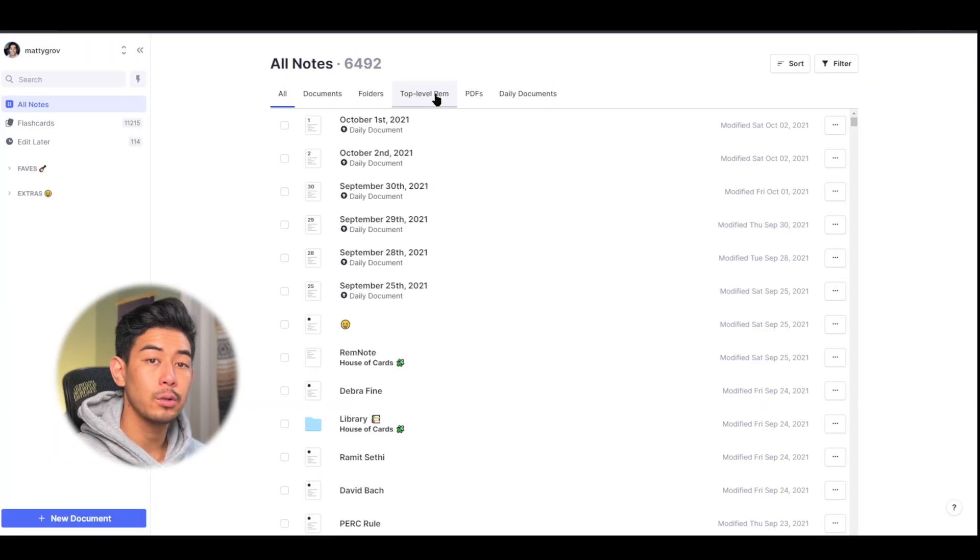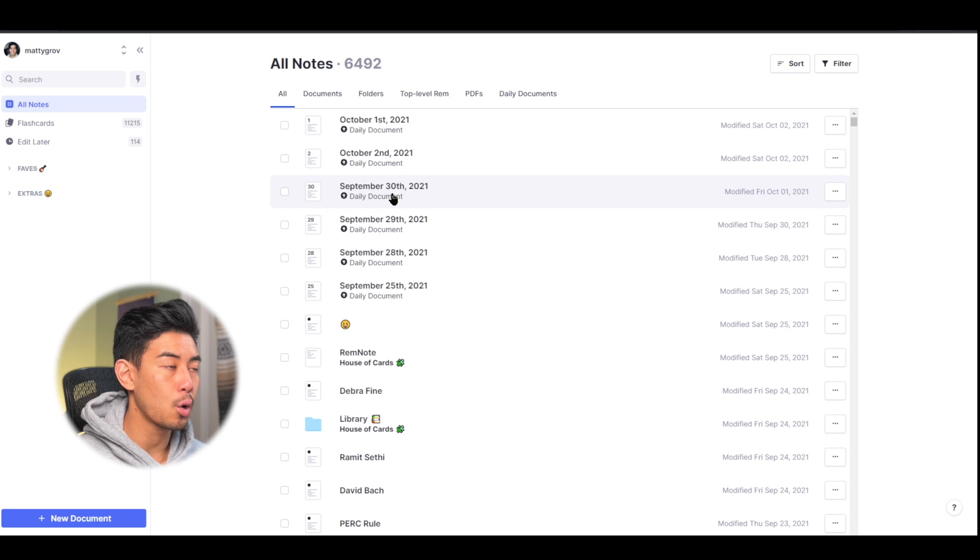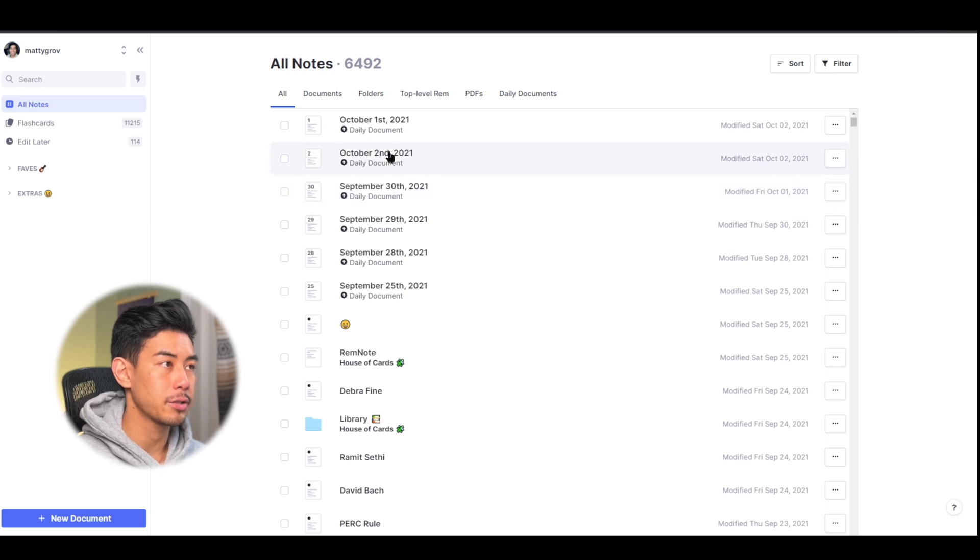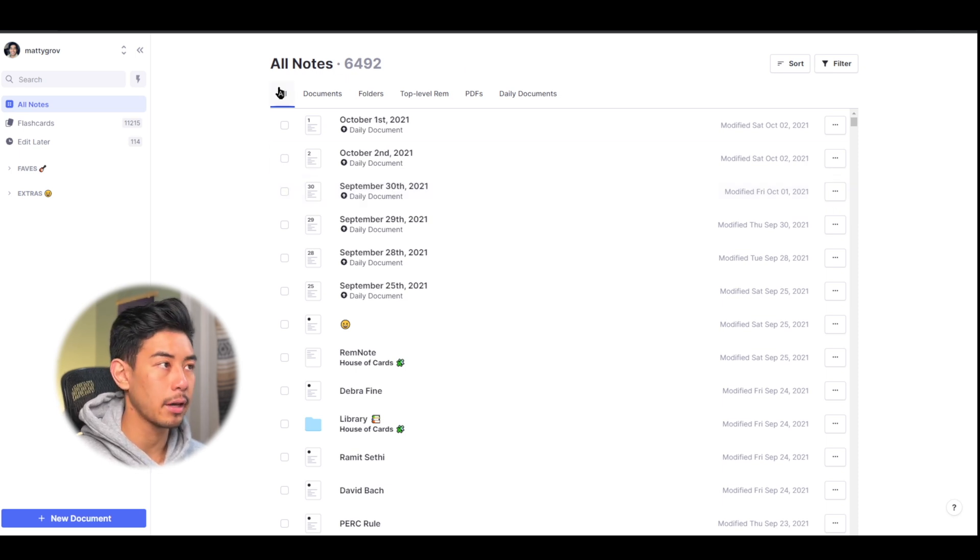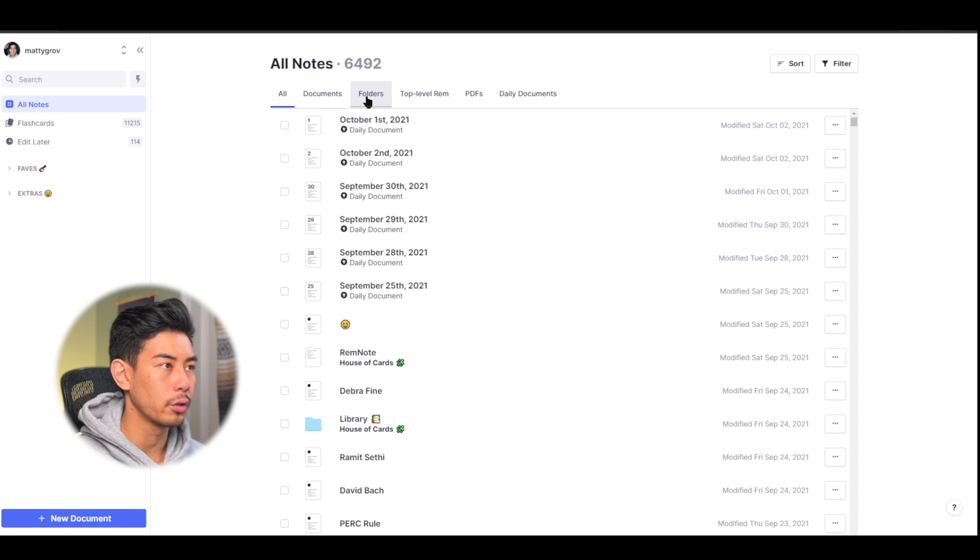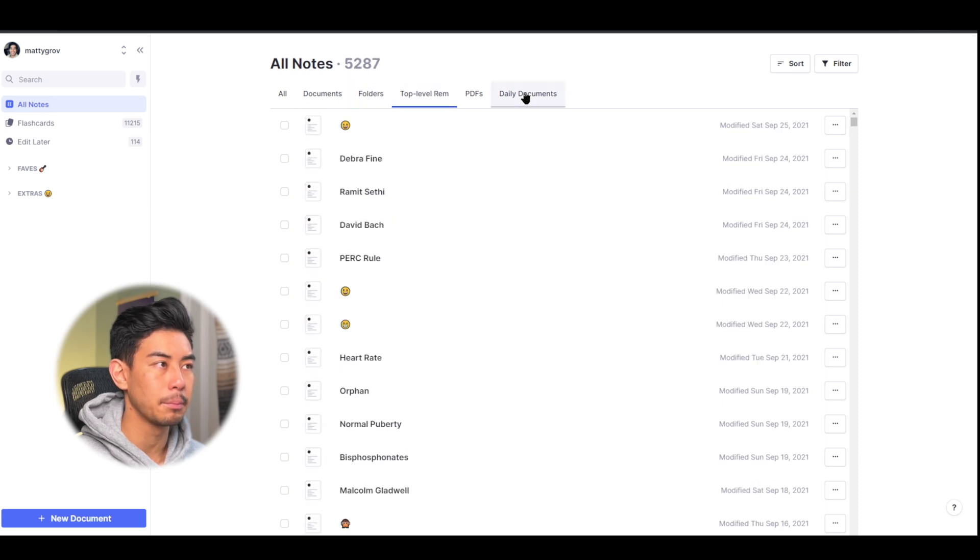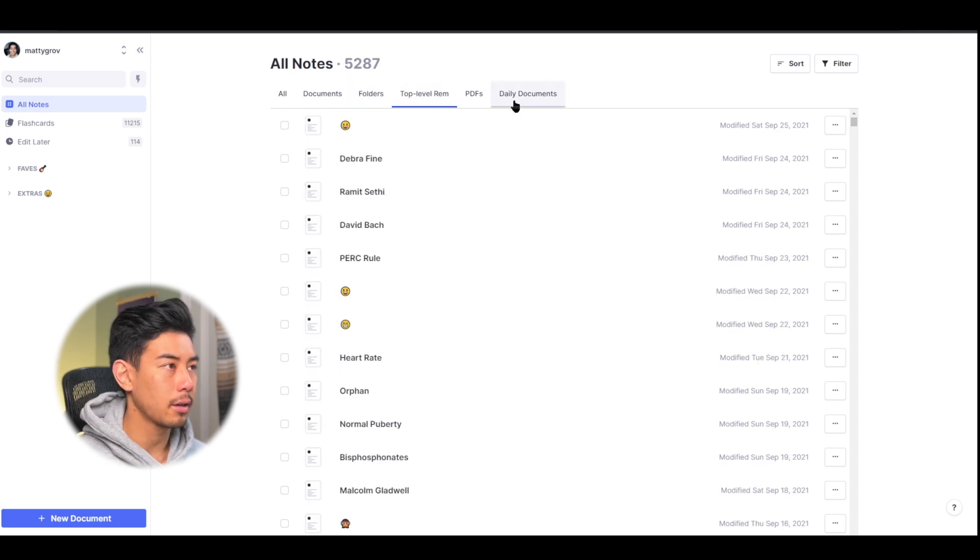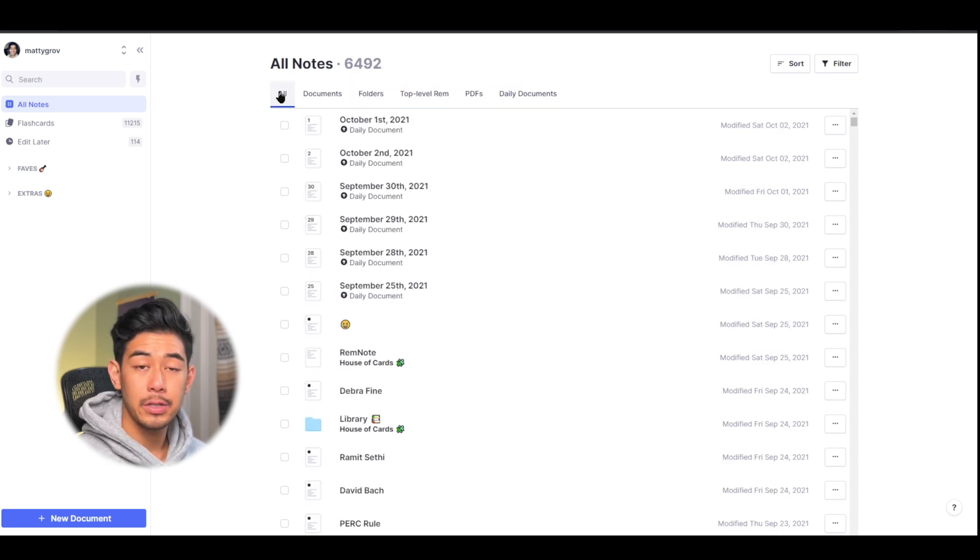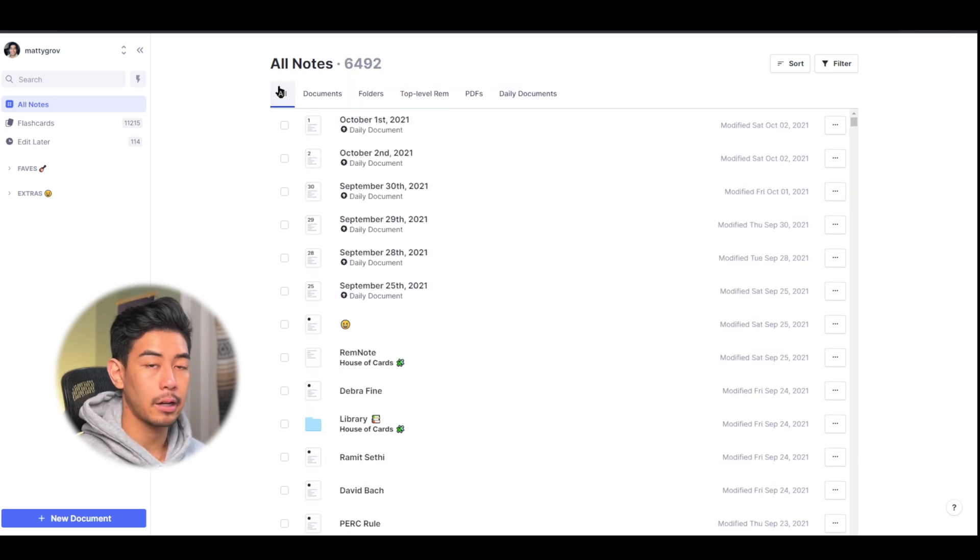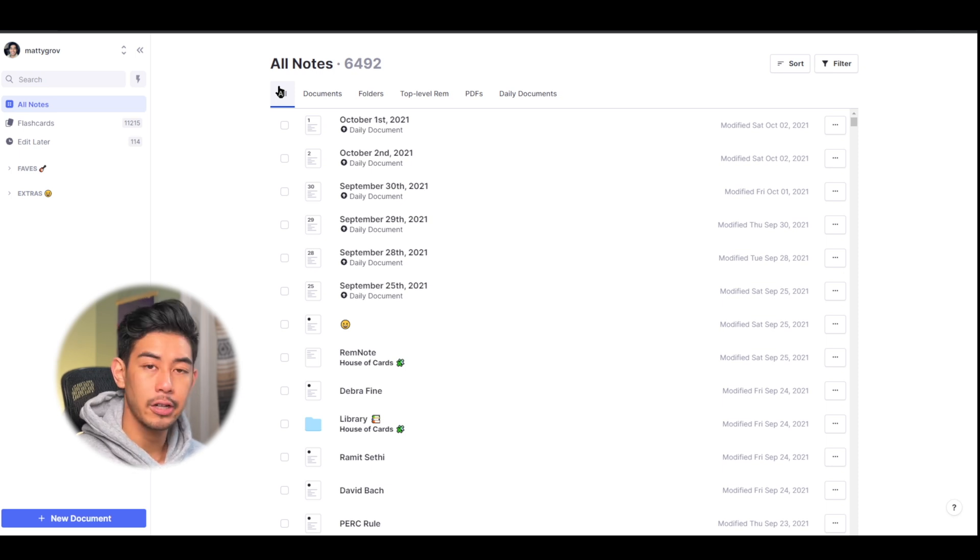So once you log in to RemNote, you're going to be brought to this home screen here that shows all of your notes organized by all notes, documents, folders, top-level Rem, etc. But if it's your first time here, welcome. You're probably not going to have any notes here. So let's change that.